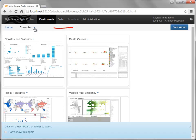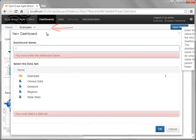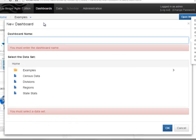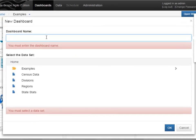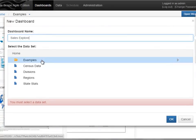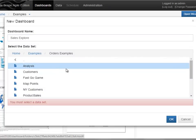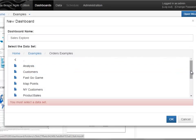From the top menu, select the New Dashboard option. Provide a name for the new dashboard, and then select the dataset that will provide data for the dashboard to display. In this case, we'll use a dataset called Sales Explorer.